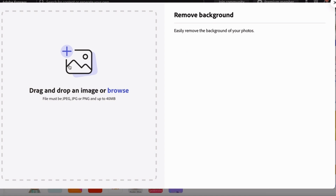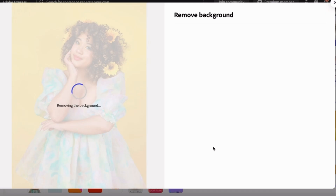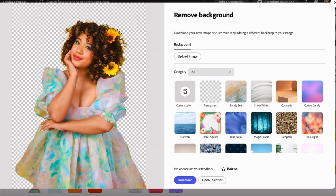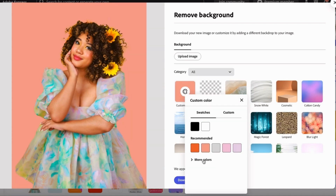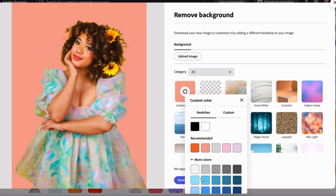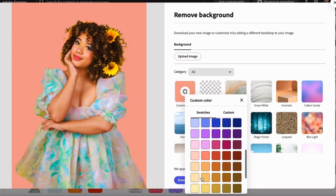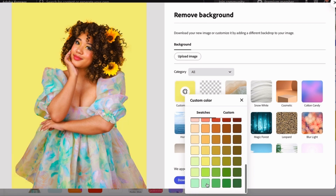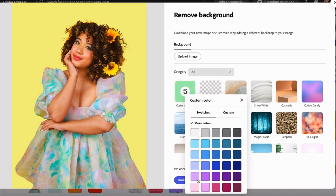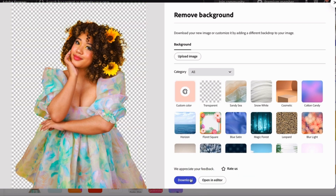Another option for your business card would be to use an image and remove the background in Adobe Express. You just do this in one click by uploading your image, and then you can change the background to a different color or just keep it transparent before adding it back into your business card design.